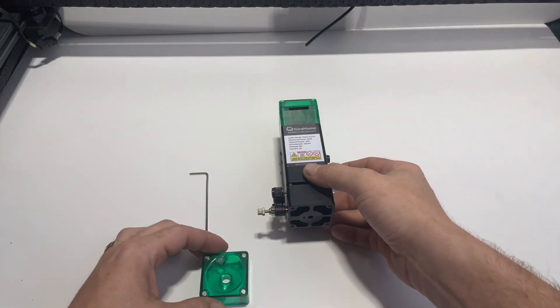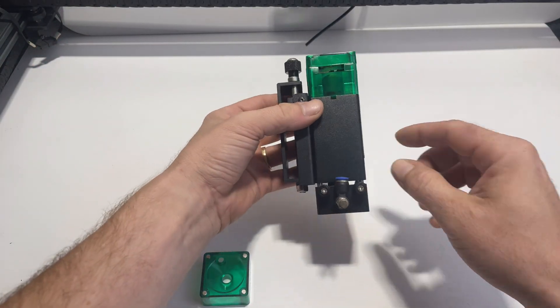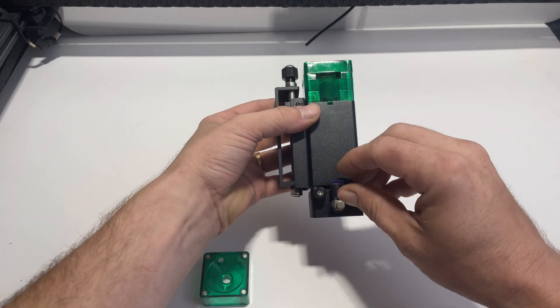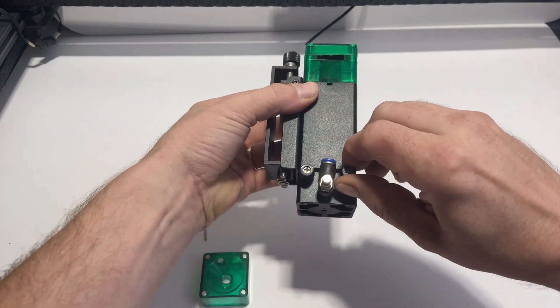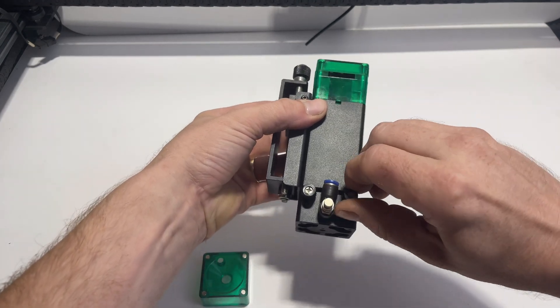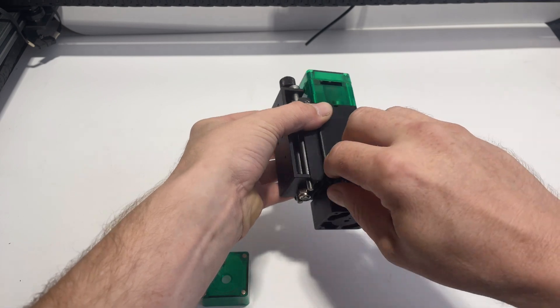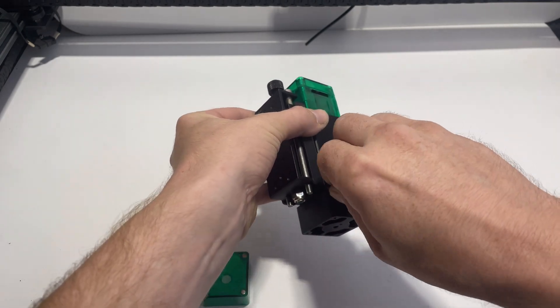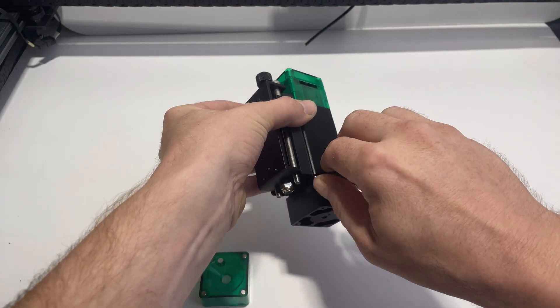Now we're going to remove the laser shield and then we're going to remove the air assist module. To do this, we're going to loosen these two screws and then the air assist module will slide right off.